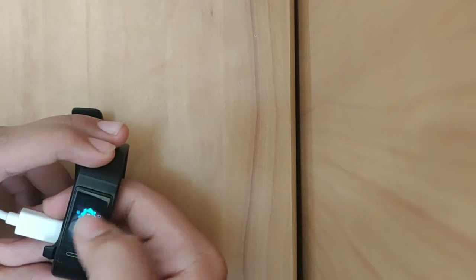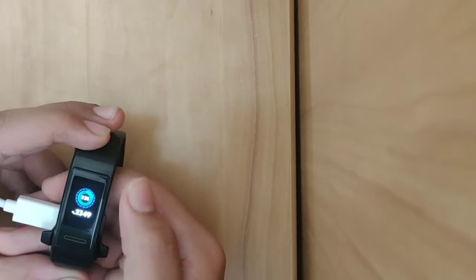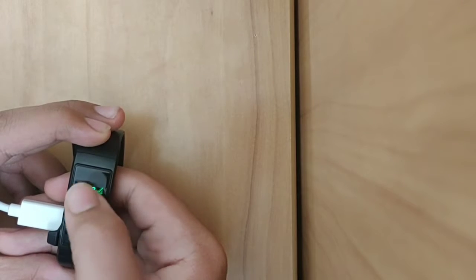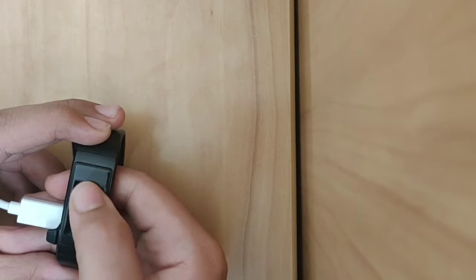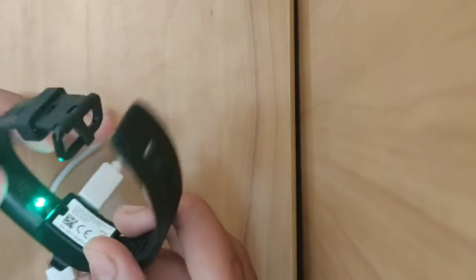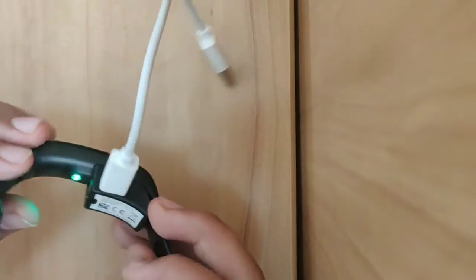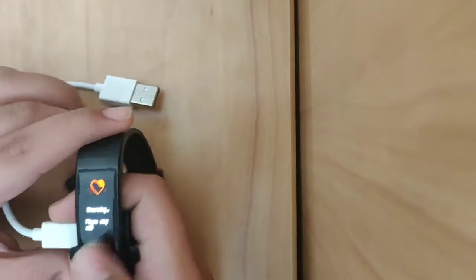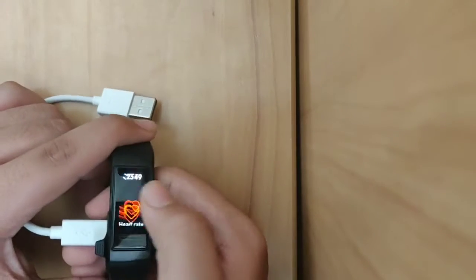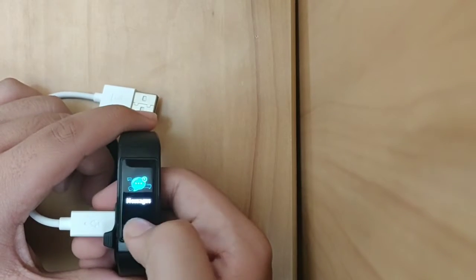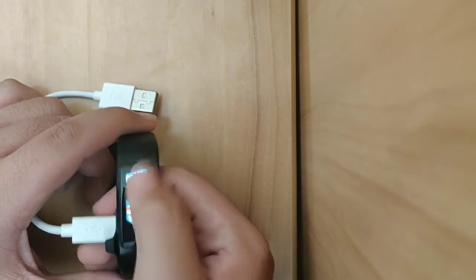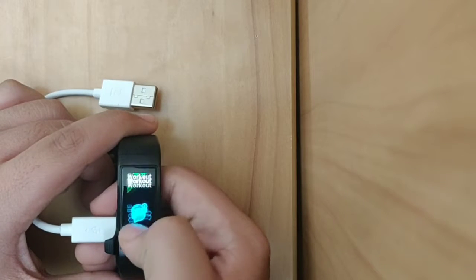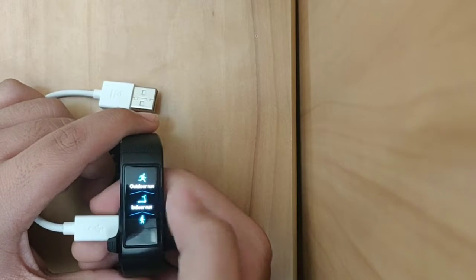So you can easily see the time here. We go to workout.